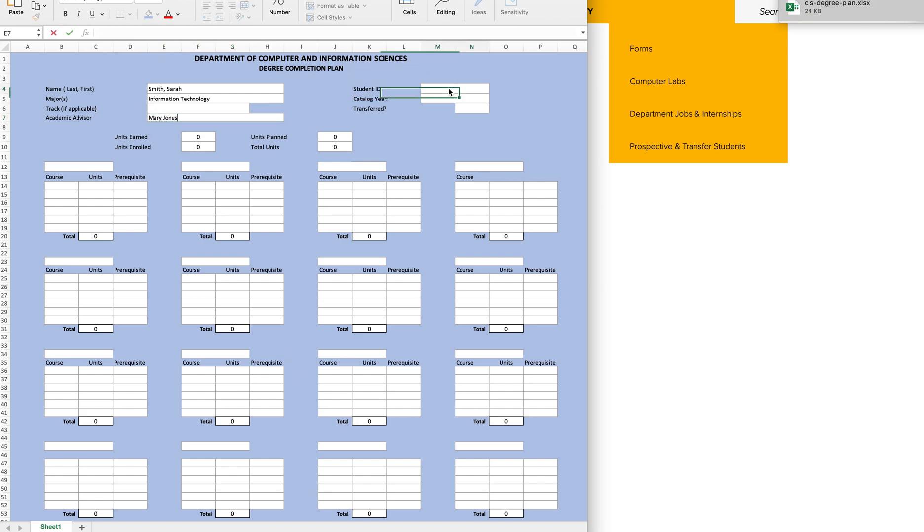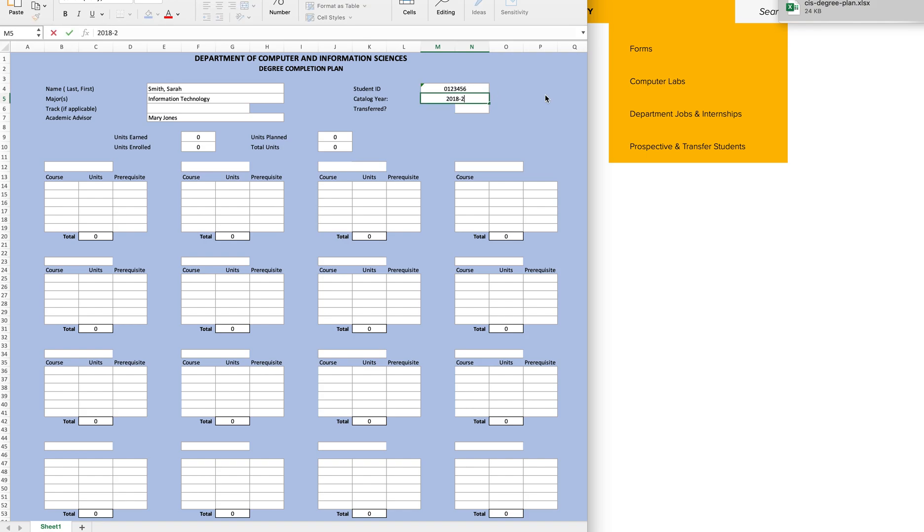Next, enter your seven-digit Towson ID number. Followed by your catalog year, which is the year you started at Towson. And then yes or no to whether you transferred to Towson.